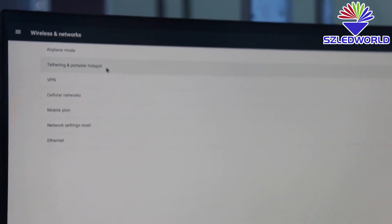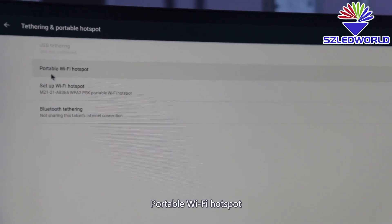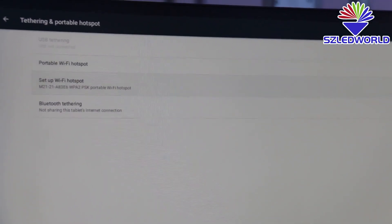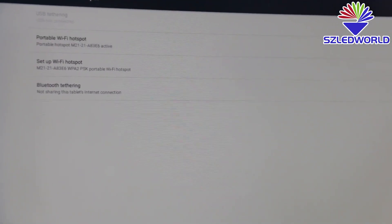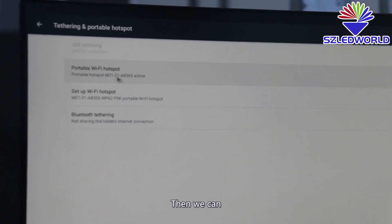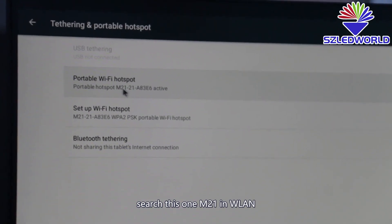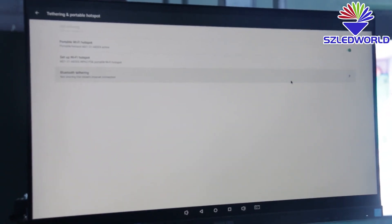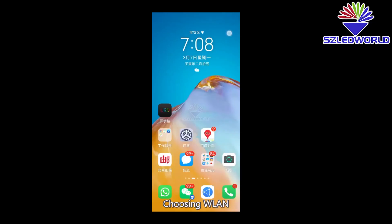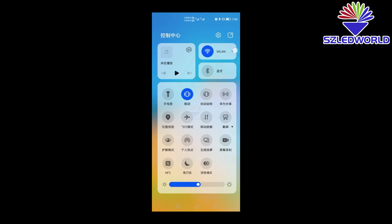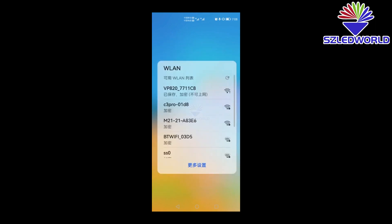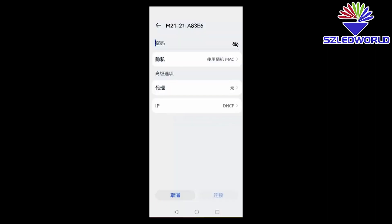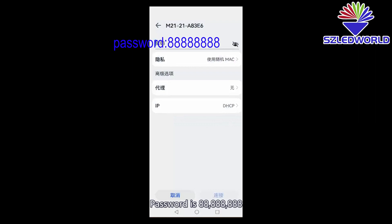Choose this one. Then we can search for the M21. Choose one line. Set the M21. The password is 888.